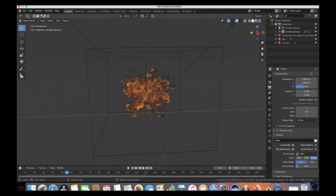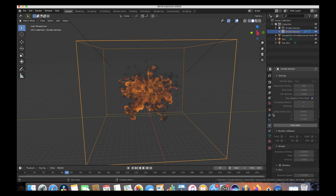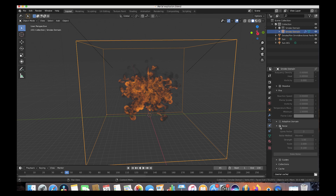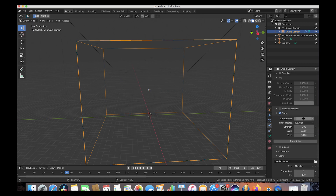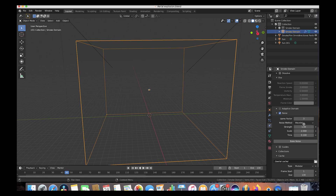Select our domain cube, go to our physics tab, and to add more detail to our smoke and fire mesh we'll go to the noise tab and select it. We have the primary upres factor — how much we want to increase the detail of our smoke — as well as the strength, scale, and time of the noise. We'll leave all at default except the upres factor; we'll set it to three for a more detailed simulation. The closer your explosion is to the camera, the higher you'll want this value. Now save the blend file and press Bake Noise.